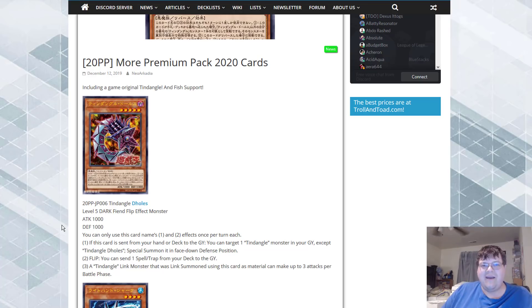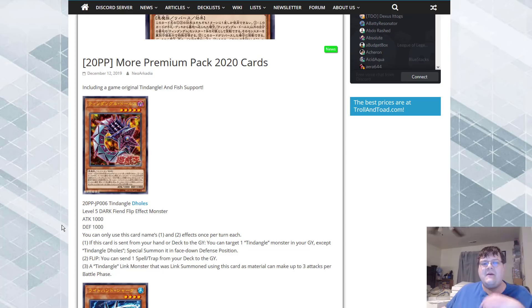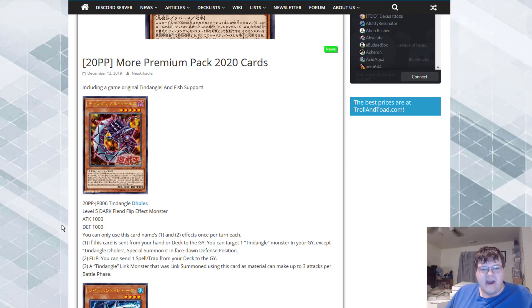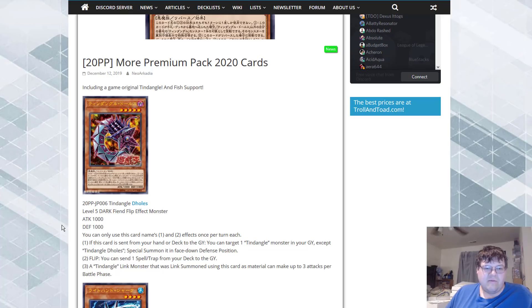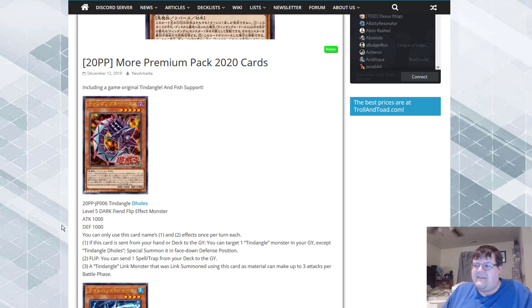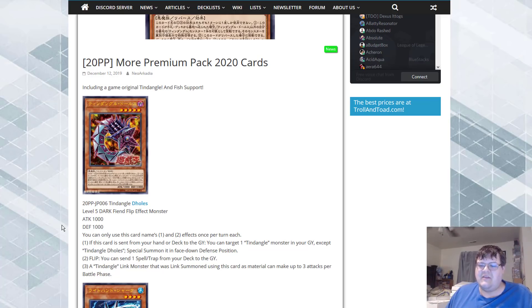My problem with this is it's a level 5. It's extremely hard for me to want to bring this out. I look at this card like okay cool, yes we have more sending from the deck. Yes if I dump this off of Shaddoll Fusion I get to revive something. Problem is I still gotta want to play Tindangles to want to make this work and I don't foresee that happening.